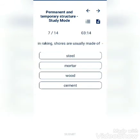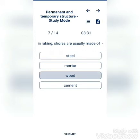In raking shores, the shores are usually made of: steel, mortar, wood, or cement? The answer is wood.